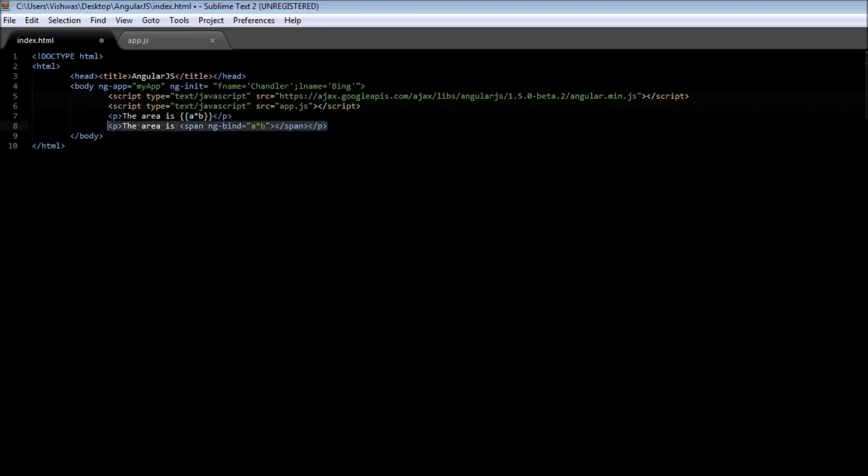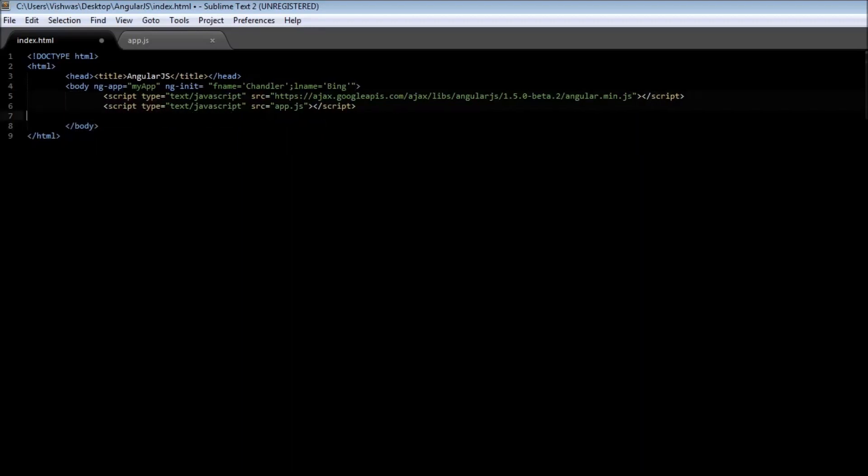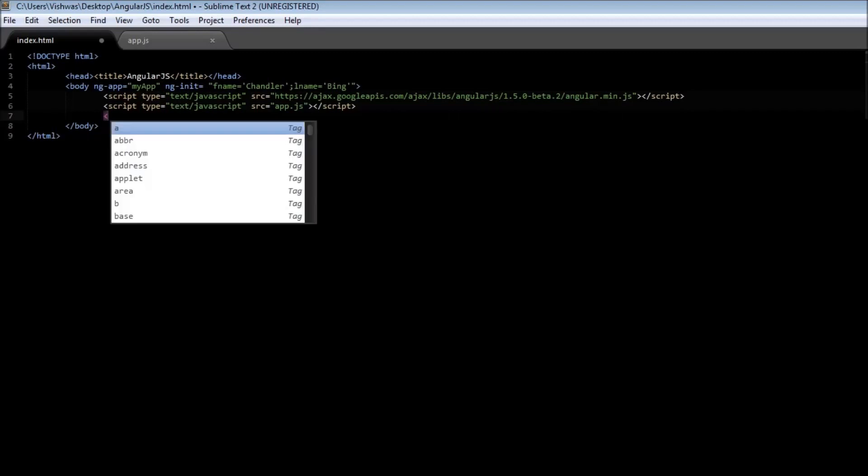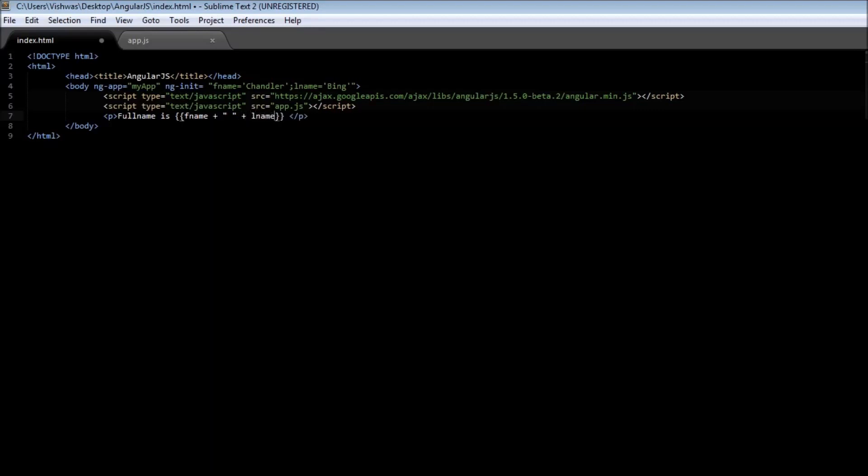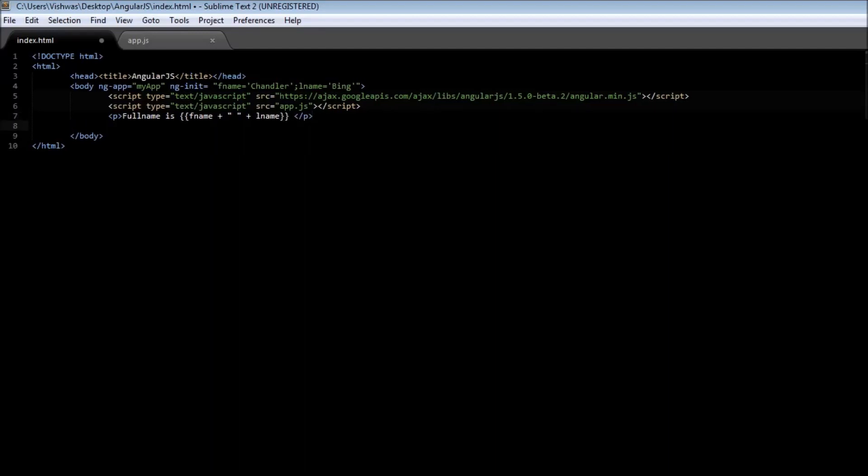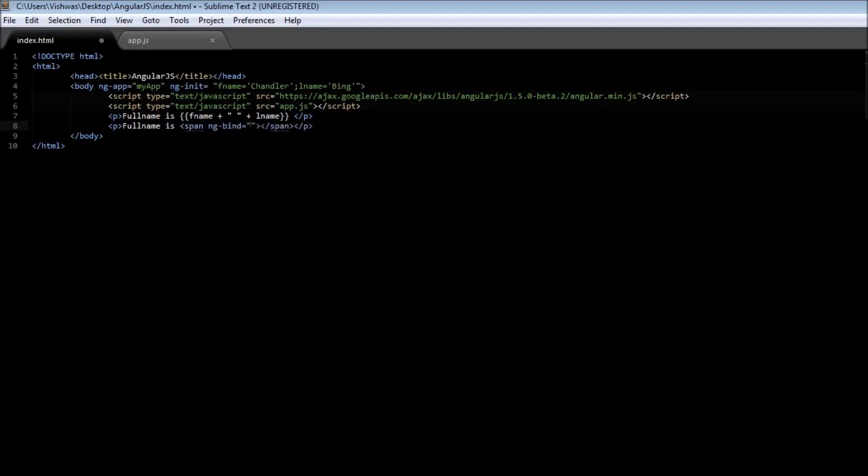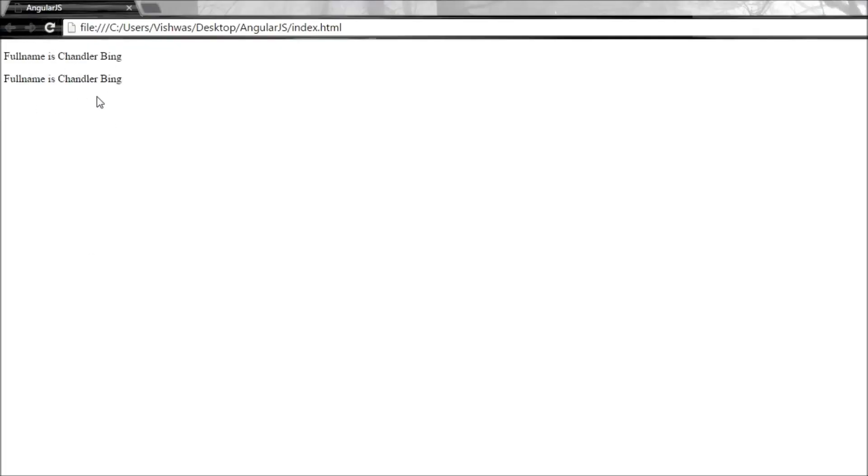Now instead of typing the area, let us say in a paragraph tag we are going to say full name is fname plus lname. We are going to concatenate the first name and the last name to display the full name. Similarly let us use the ngBind directive as well. So full name is span and then ngBind equals fname plus single quotes plus lname. Go ahead and save it. When you reload the page, full name is Chandler Bing.